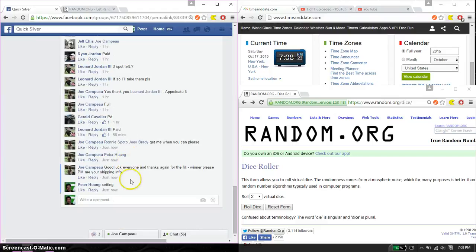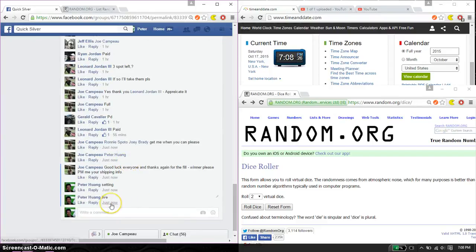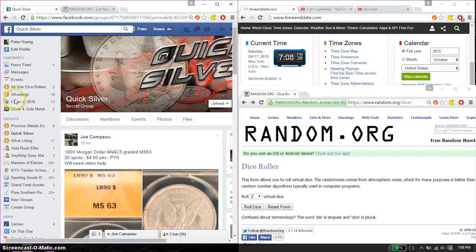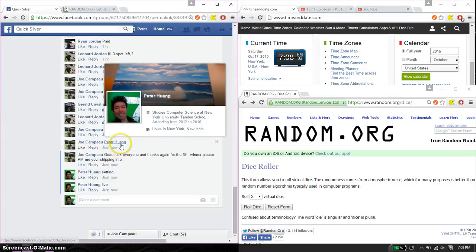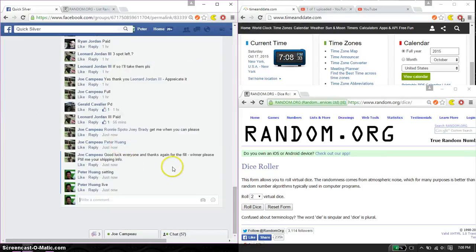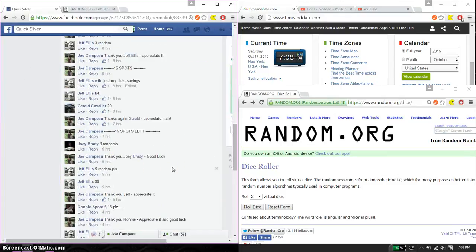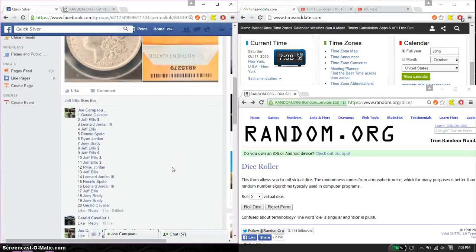Alright, let's go ahead and set it live. And we are live at $7.08. $7.08 is the time. Total of 20 spots. Let's go ahead and find the list.